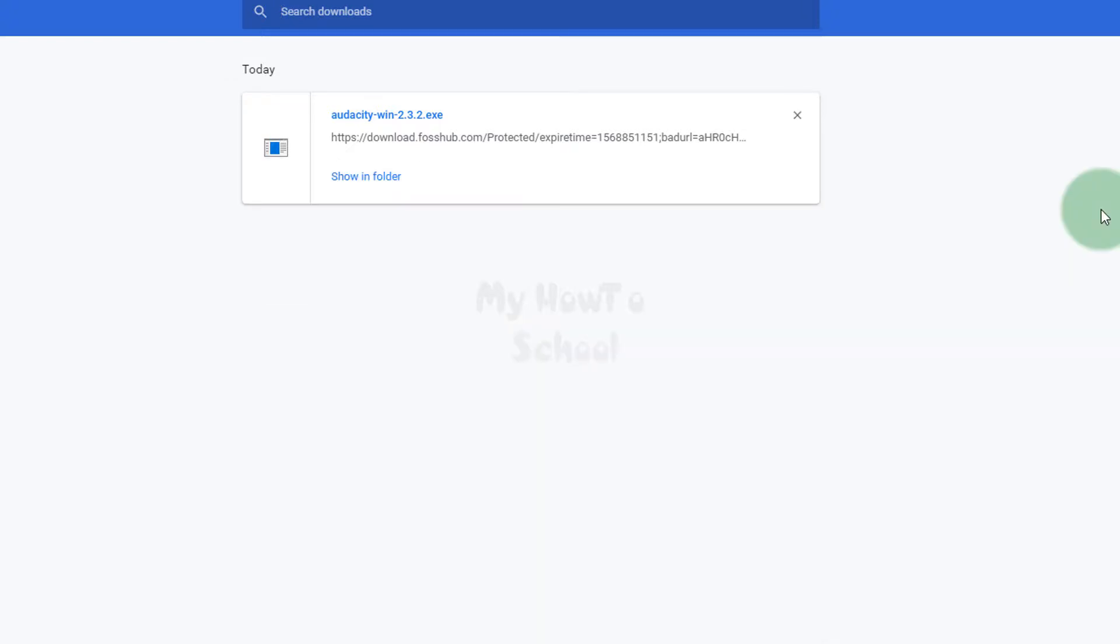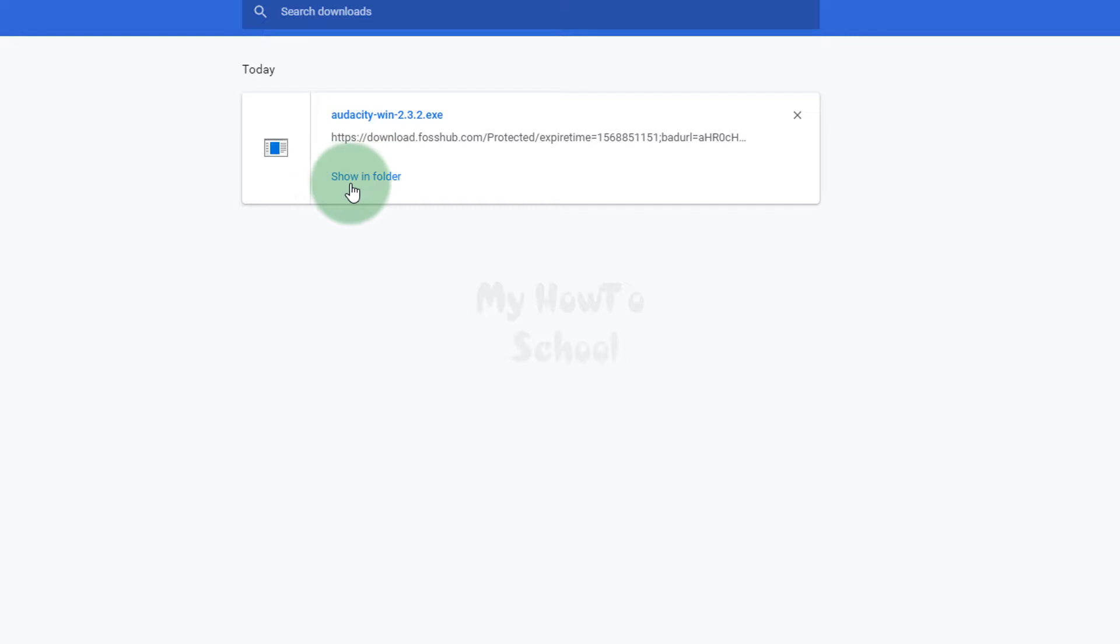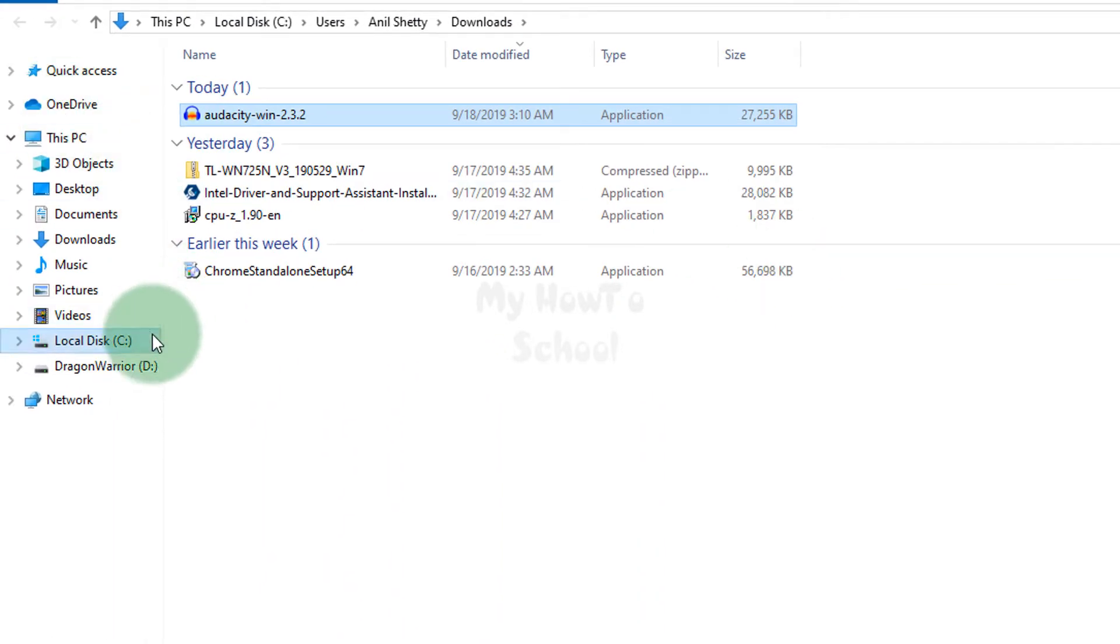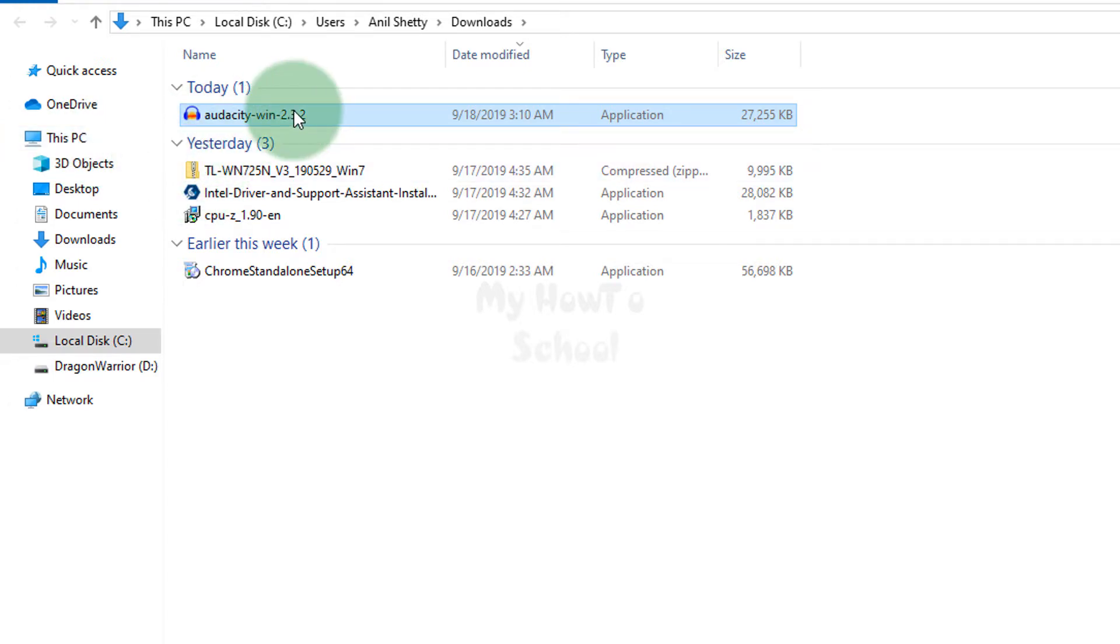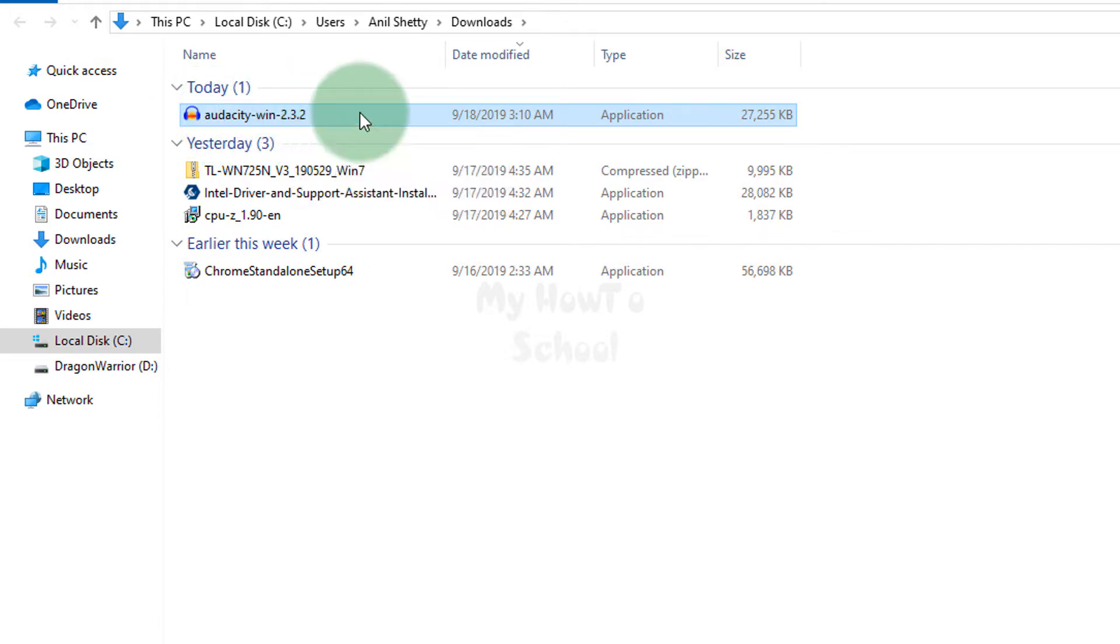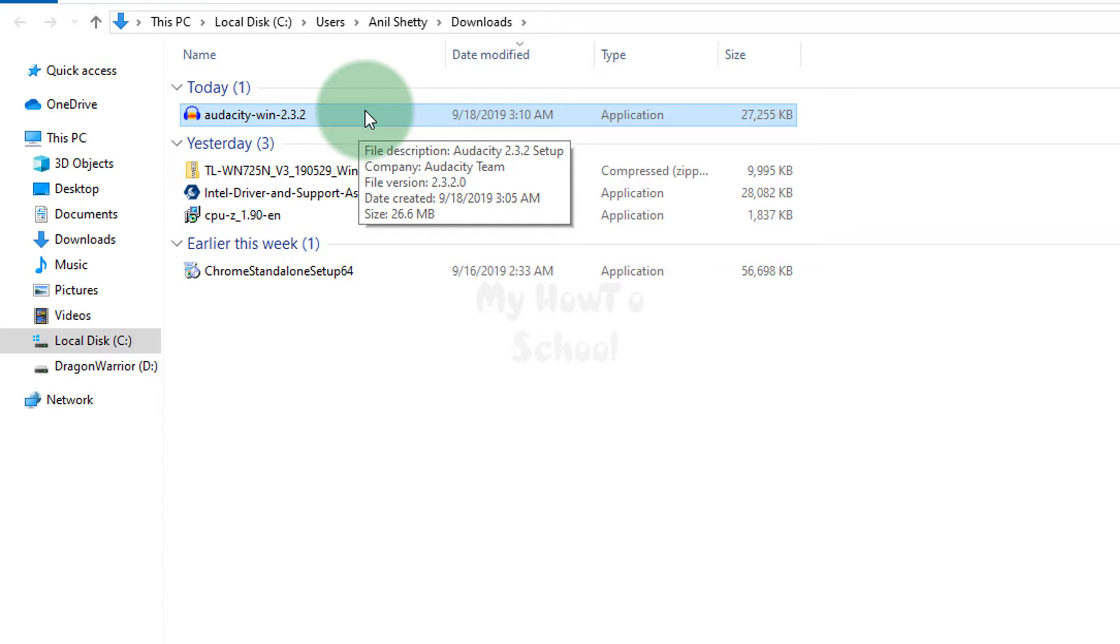Okay, now the downloading has finished. If you look at this, audacity-win-2.3.2.exe is the name of the file. We will open up the folder where we have saved this. I'm going to click on Show in Folder and it will take us to the Downloads folder where we have saved our download. Here you can see the installation file audacity-win-2.3.2. All I have to do is double-click on this.